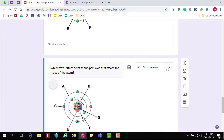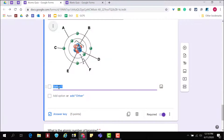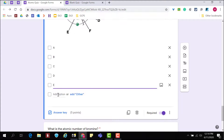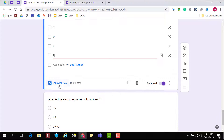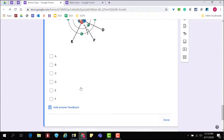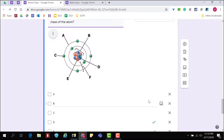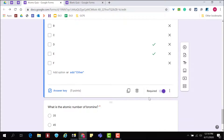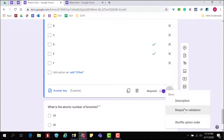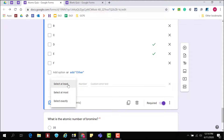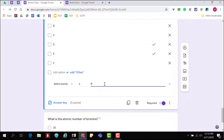The checkbox question type can be used for multi-select questions. Unlike multiple choice and dropdown, respondents can select multiple answers. Ensure that students select the correct number of responses with response validation. Click More Options, Response Validation, then determine the exact number of responses you want students to give. You can even provide a custom error message.